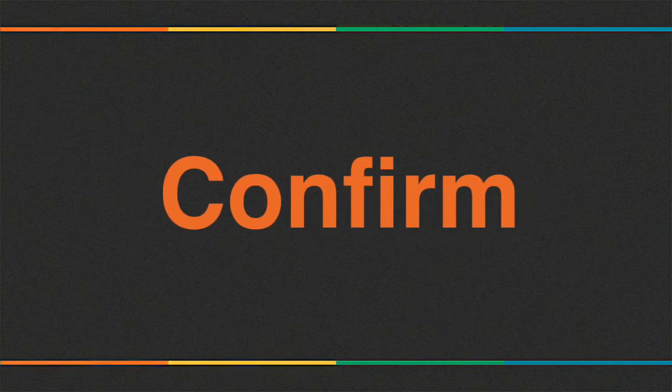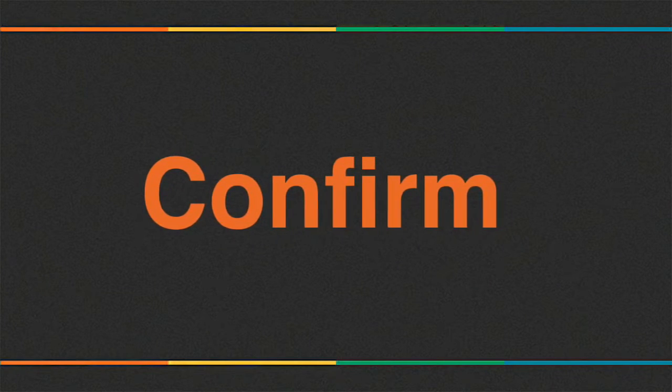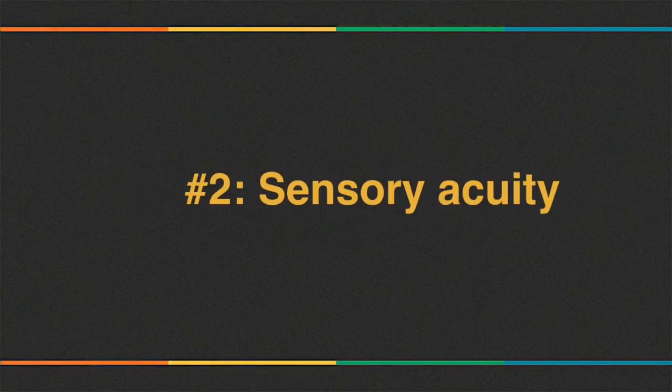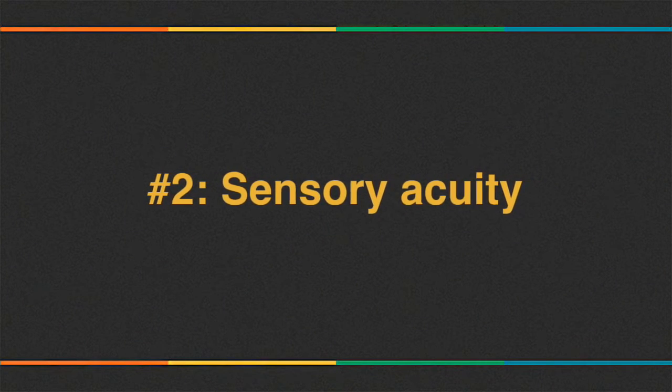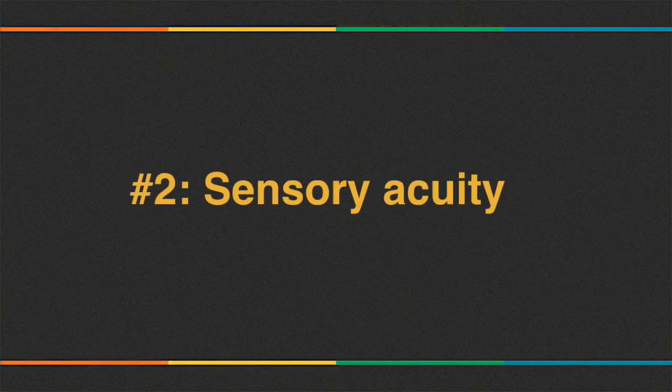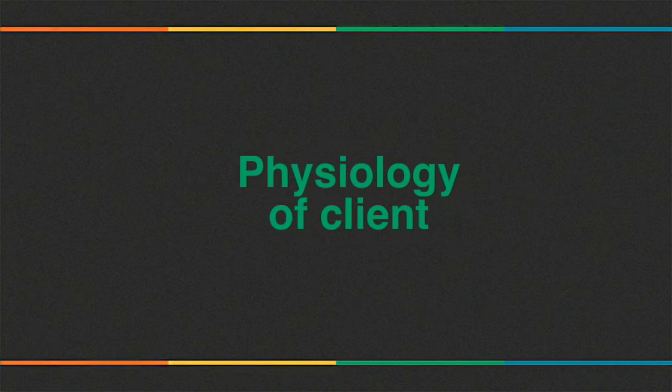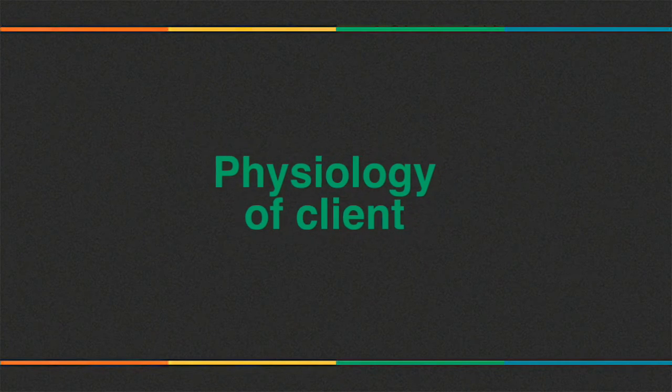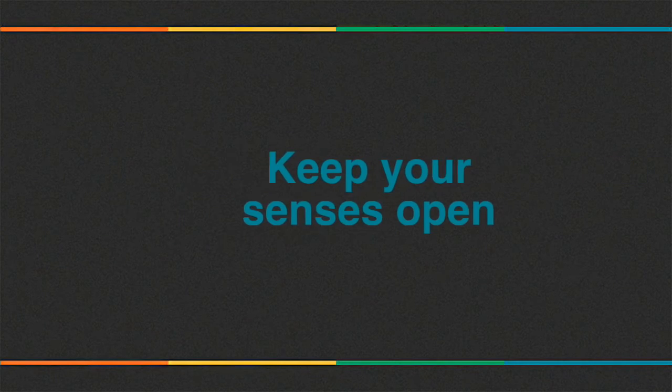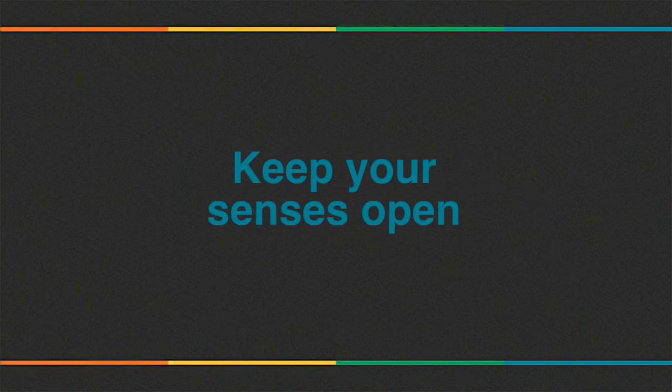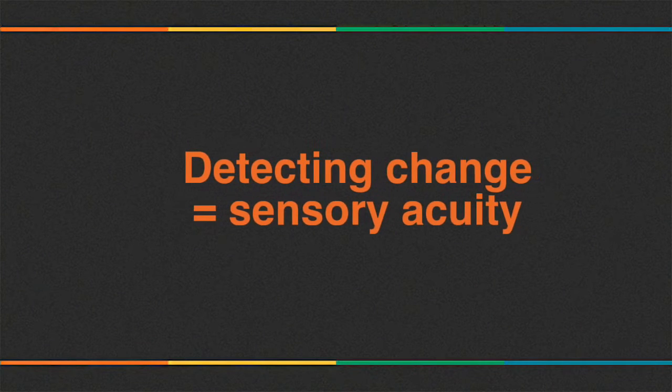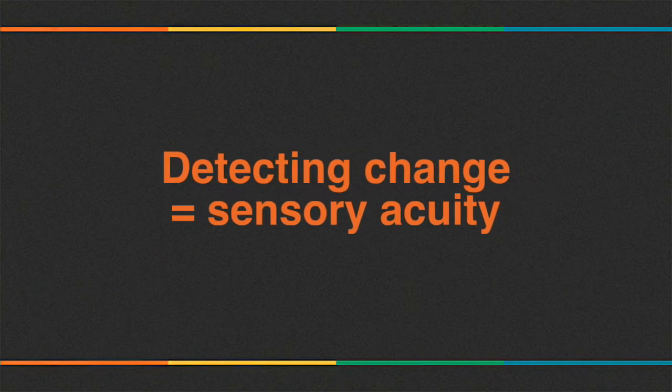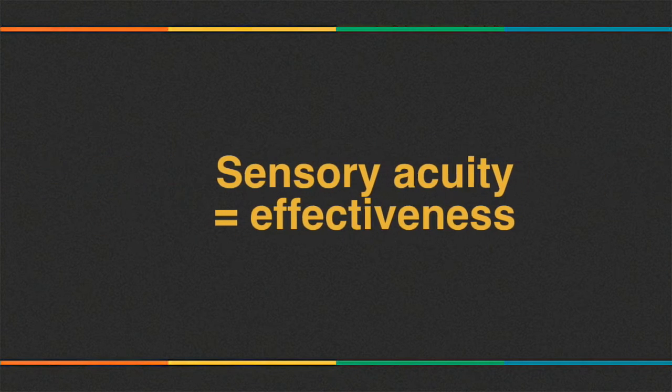The next pillar is sensory acuity. As an NLP practitioner, you should always keep on enhancing your sensory acuity. When you are employing techniques or communicating, the client's physiology will give you a lot of hints. You have to keep your senses open in order to detect these hints readily and easily. This ability to detect change easily and readily is called sensory acuity. The more sensory acuity you have, the more effective your techniques will be.